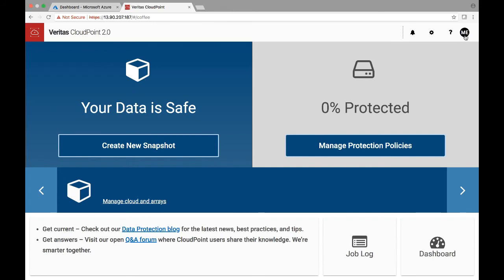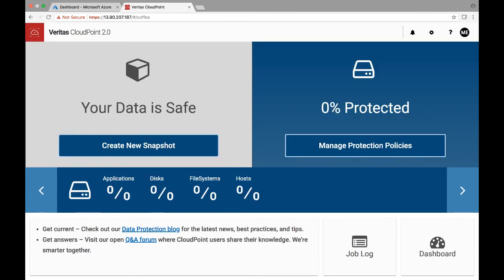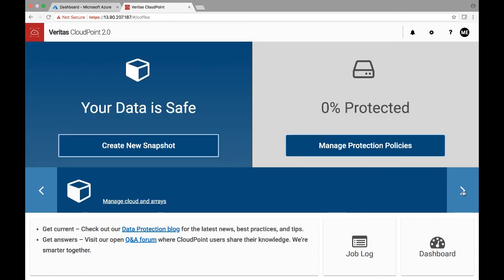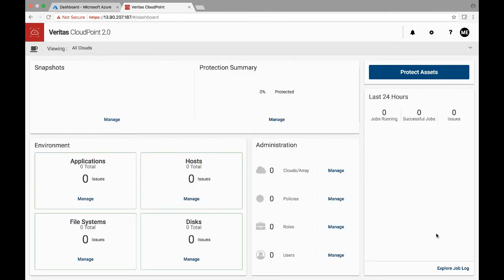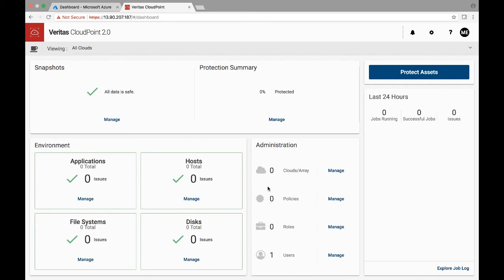This is a single pane of glass view, making sure the account is CP admin. A single pane of glass view of your entire infrastructure managed across multiple areas in cloud providers. We can hit the dashboard, and right now there's nothing much that we see here because we don't have any cloud or area managed by this CloudPoint deployment.